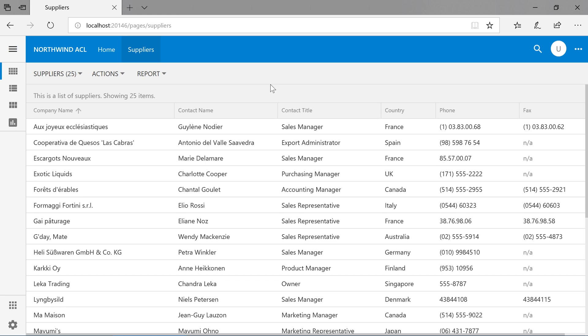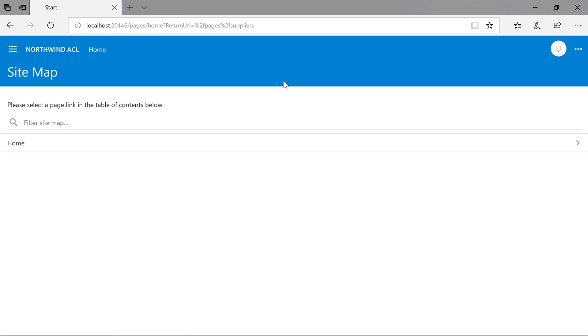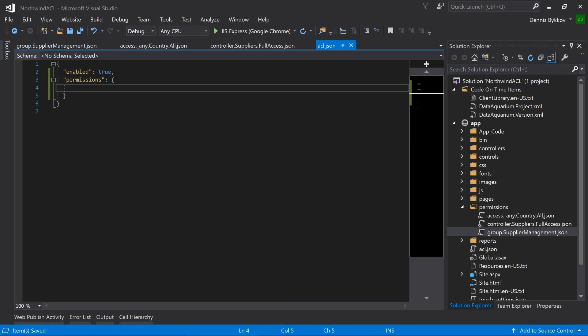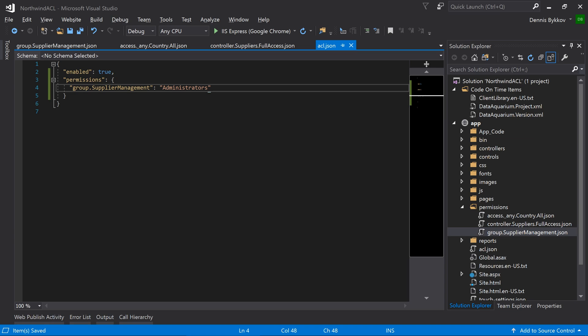If we refresh the page, we no longer have access to suppliers. We'll go ahead and add our custom permission group to the administrator's role. As soon as I do that, we'll then gain access to suppliers.